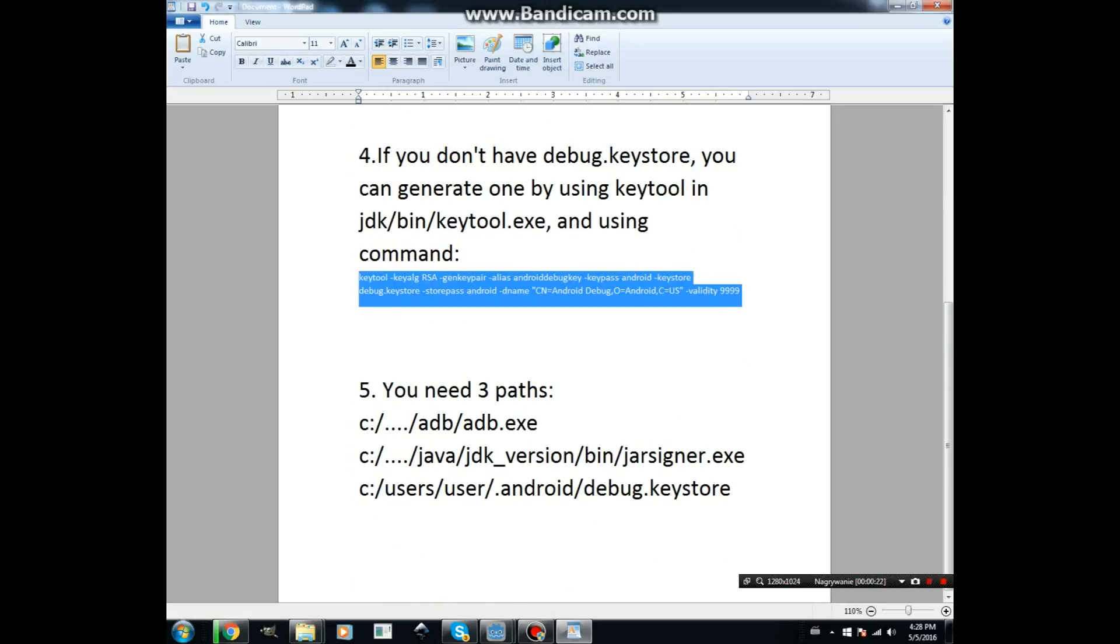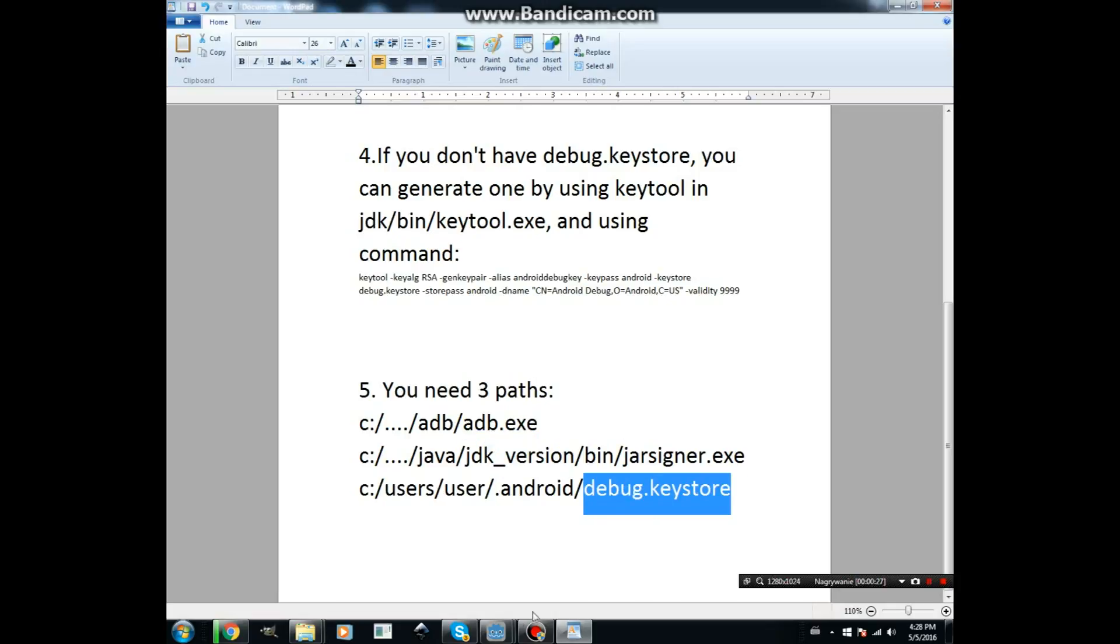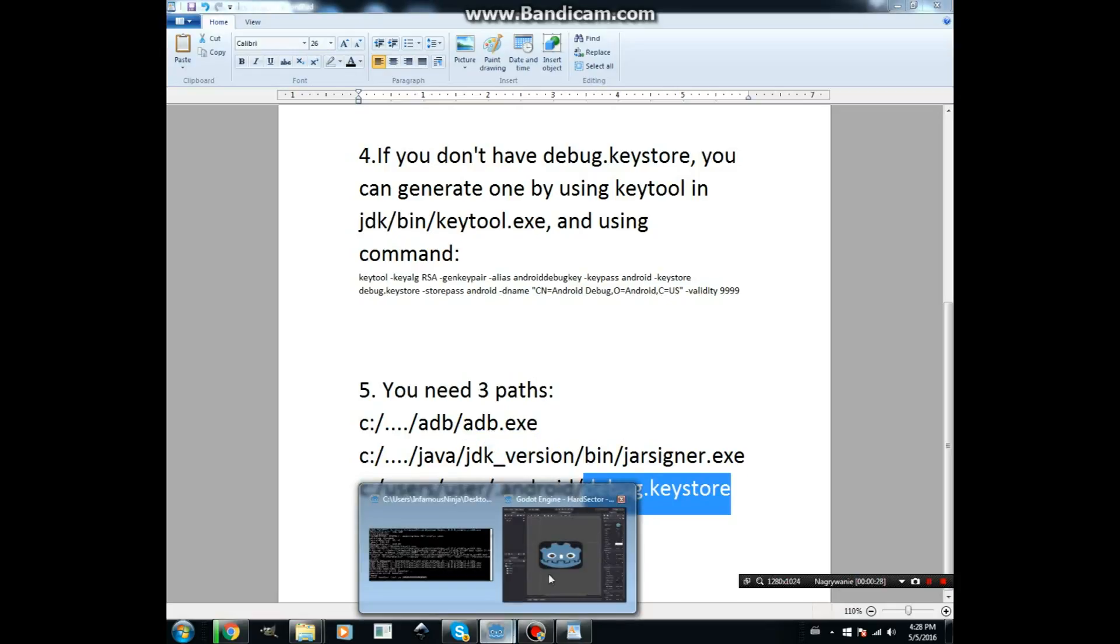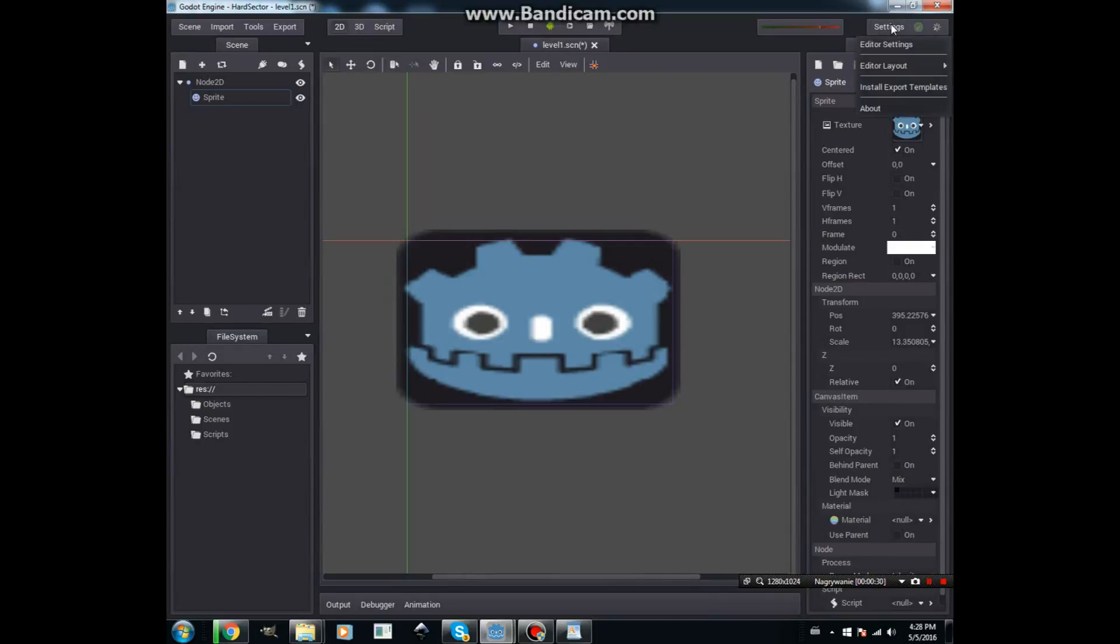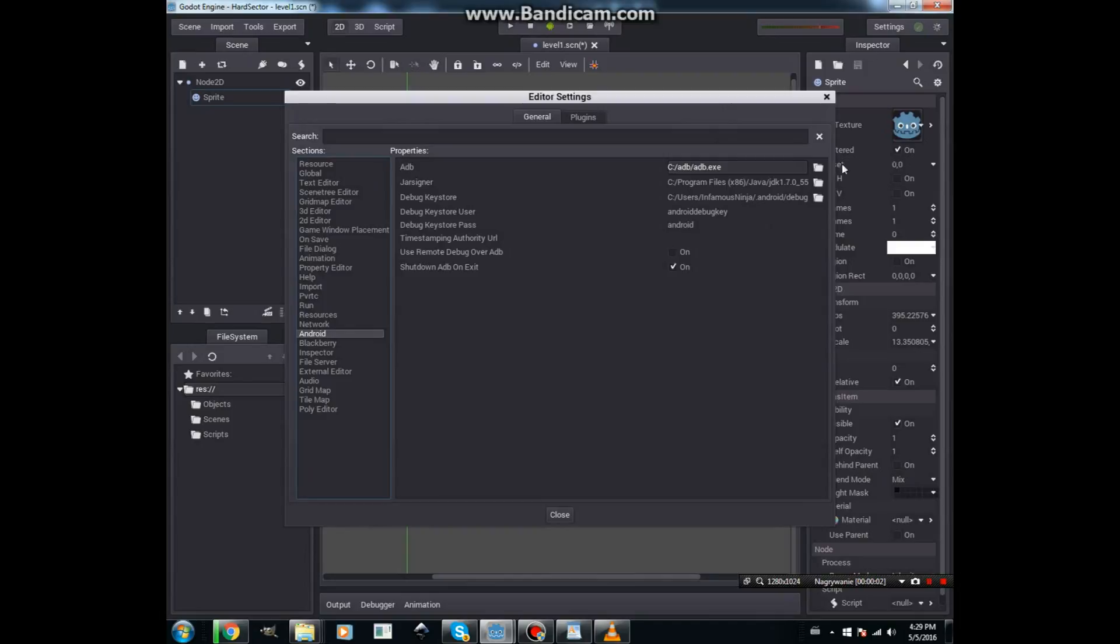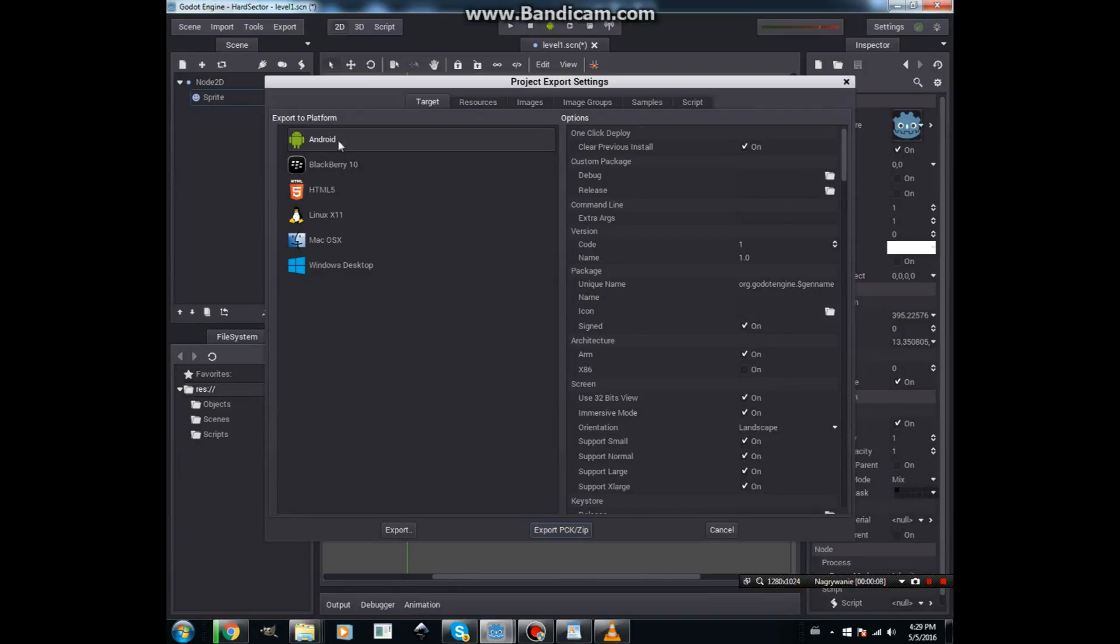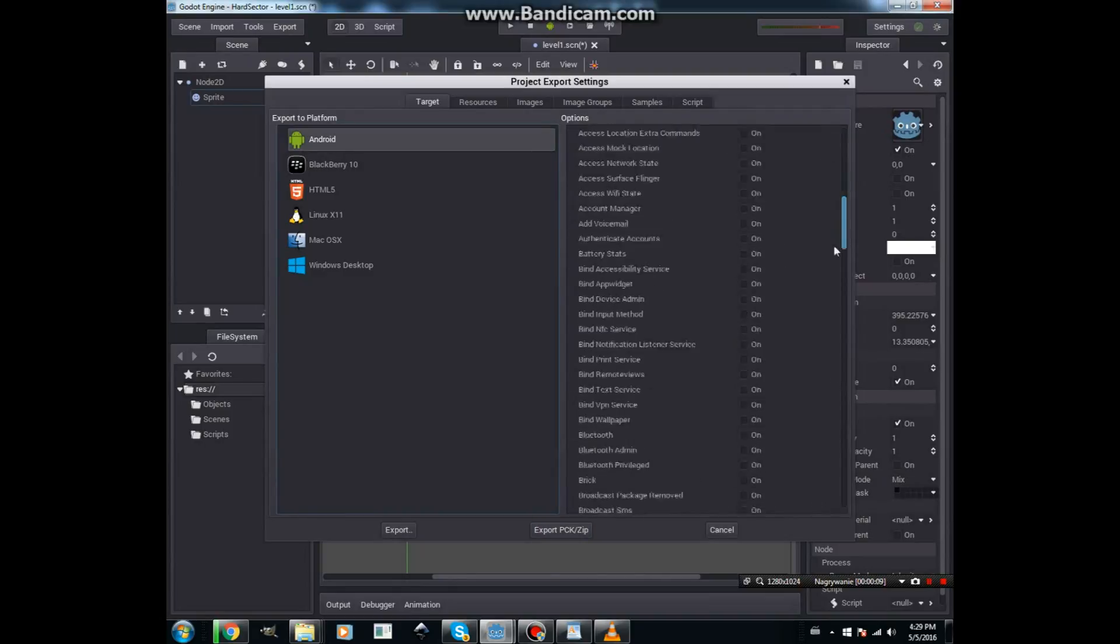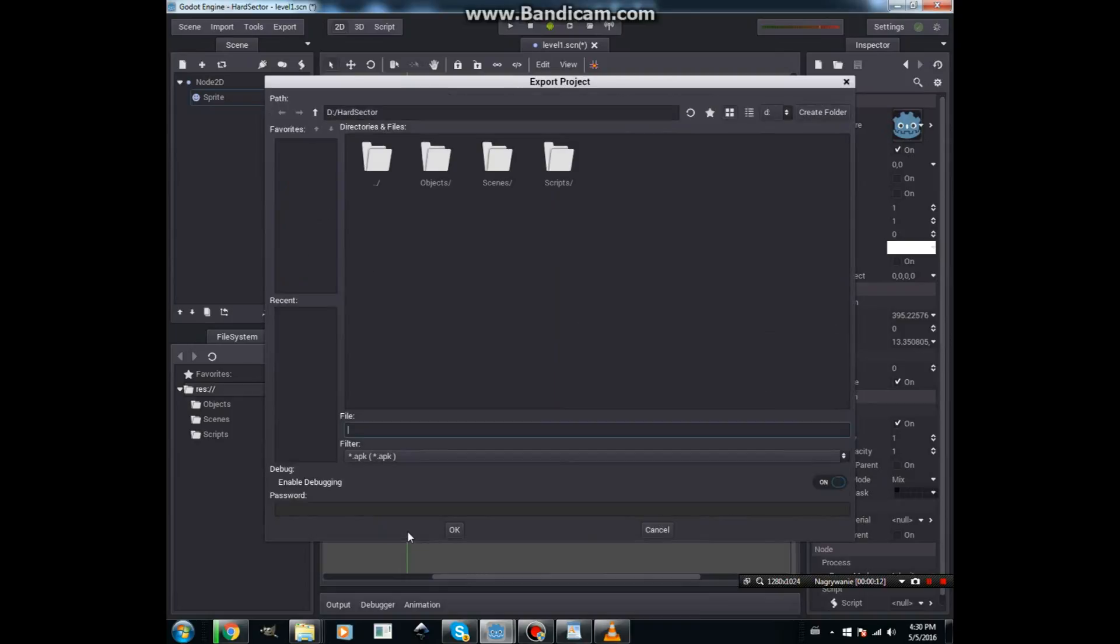Now you need to find these three files. And now you can export your application to .apk.